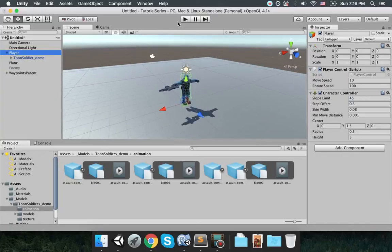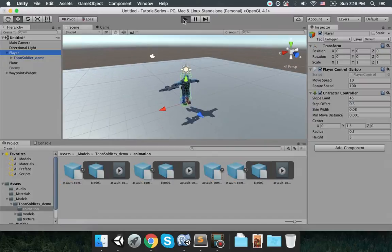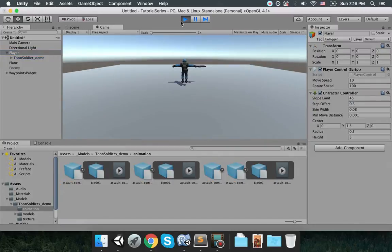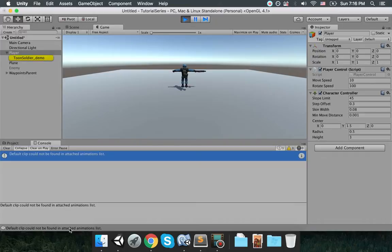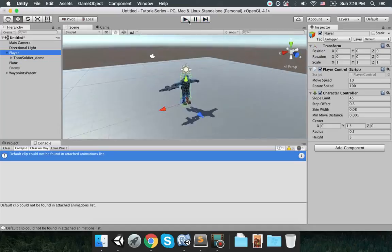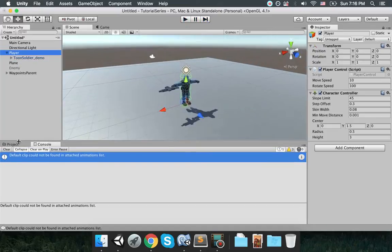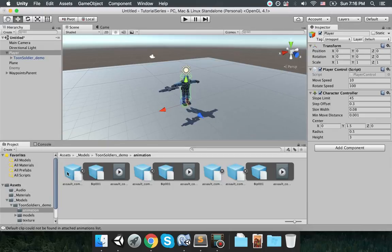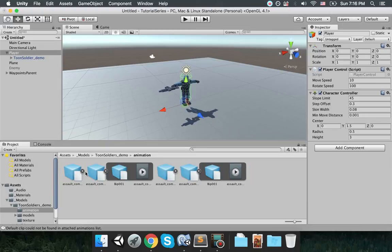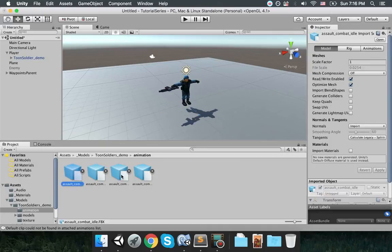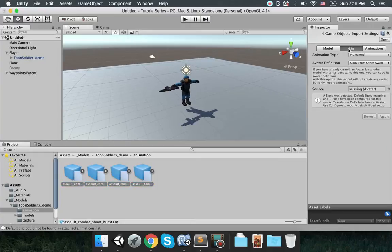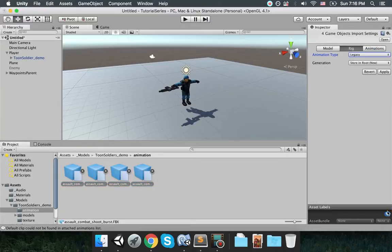Right, so we're going to be using these. I click on toon soldier under the player. Make sure the animations size is three and put the idle, run, and assault. And the default animation should be idle. Now let's see how this works. Default clip could not be found, okay that's because they are not legacy animations right now.